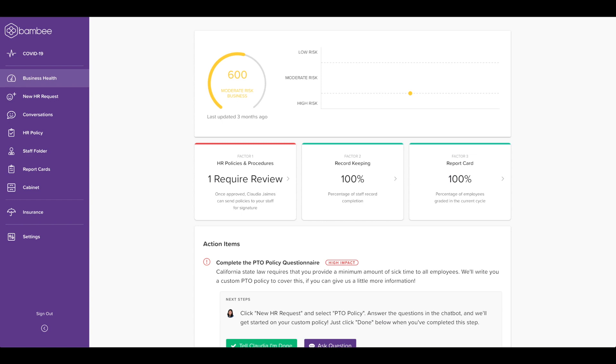Business health is unique to Bambi HR. We will help you identify, track, and mitigate risk, giving you more time to focus on your business.